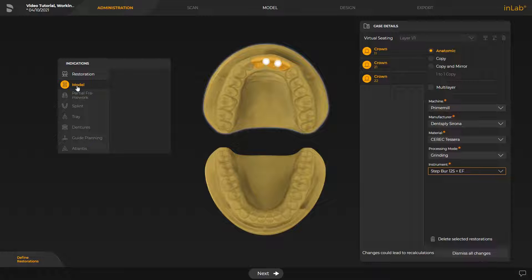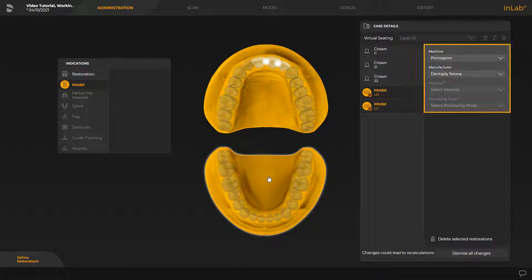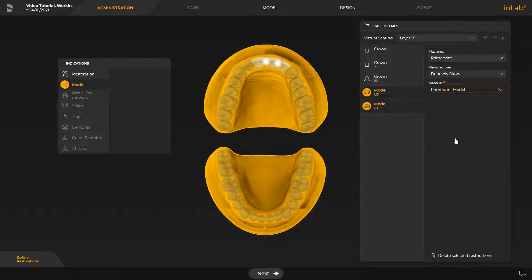We tap the corresponding jaw and set up the necessary information under Case Details to create a model. By tapping the drop-down menu under Material, a list of all printer materials is displayed and we select the appropriate material called Prime Print Model. After all information has been entered, we can move on to the next phase, the Scan phase.